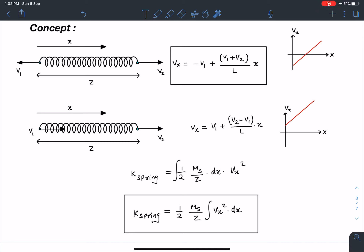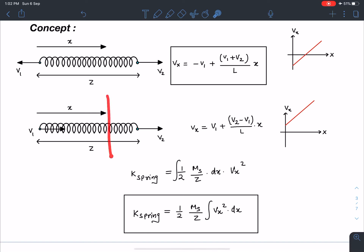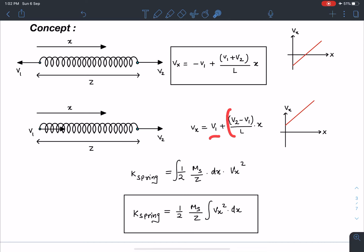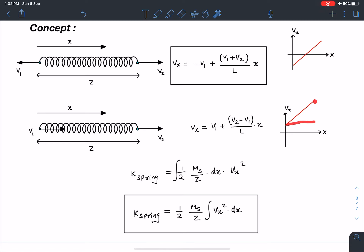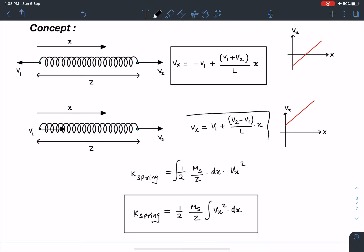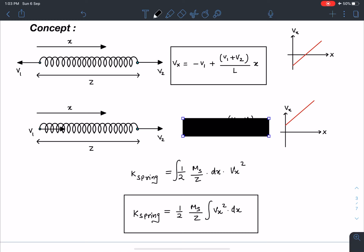Similarly, when both velocities are in the same direction, the velocity at any point x of the spring is: v1 + (v2 − v1)/L times x. Here at x=0 the velocity is v1, and at x=L the velocity is v2. The slope is (v2 − v1)/L. That's how we calculate velocity at any position x in the case of a massive spring.